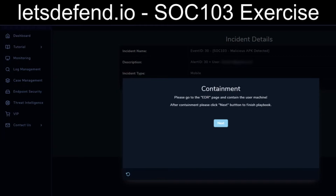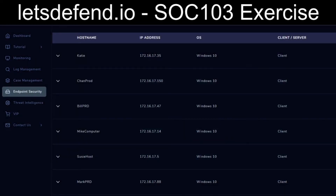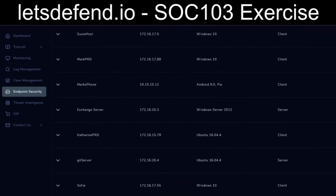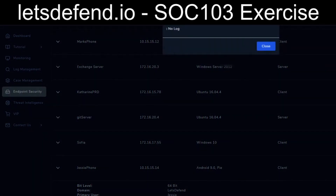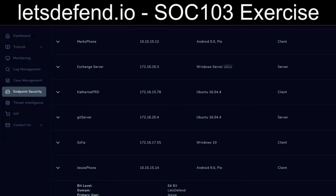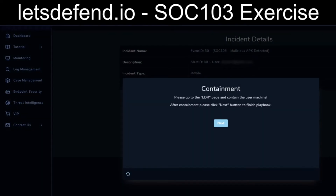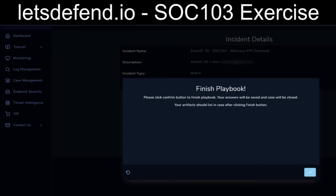We're going to have to remediate Jesse's phone. So EDR — even though it's listed as endpoint security on the left — I'll go ahead and open that up in another tab. We will find Jesse's phone again at 10.15.15.14, and the rightmost section is request containment, which is now done. It doesn't look like there's really any sort of log info, so we won't be able to pad out the rest of those results. We've finished the playbook by flipping the switch.